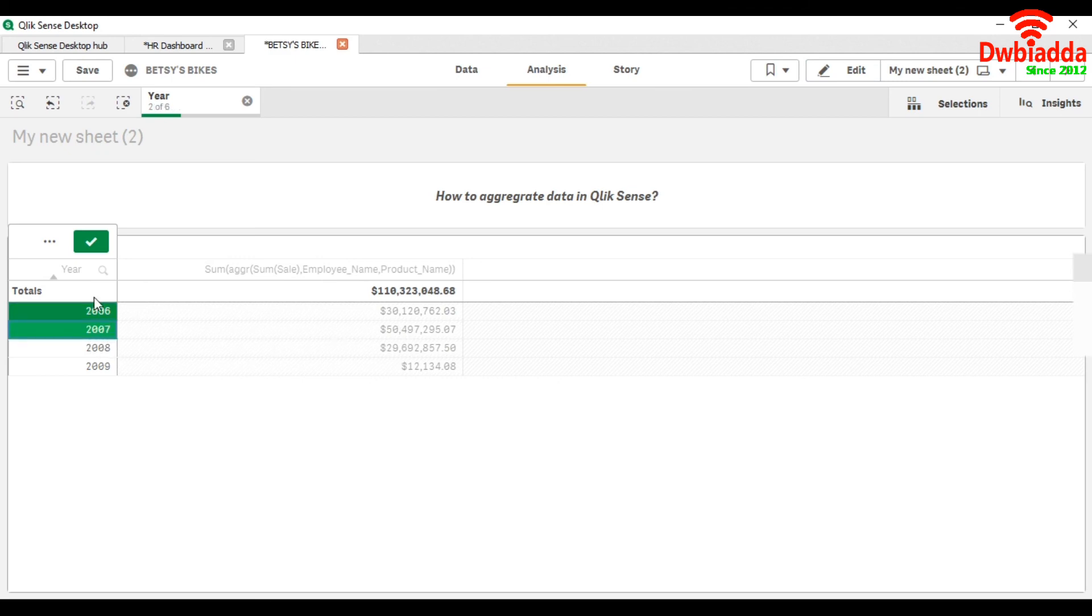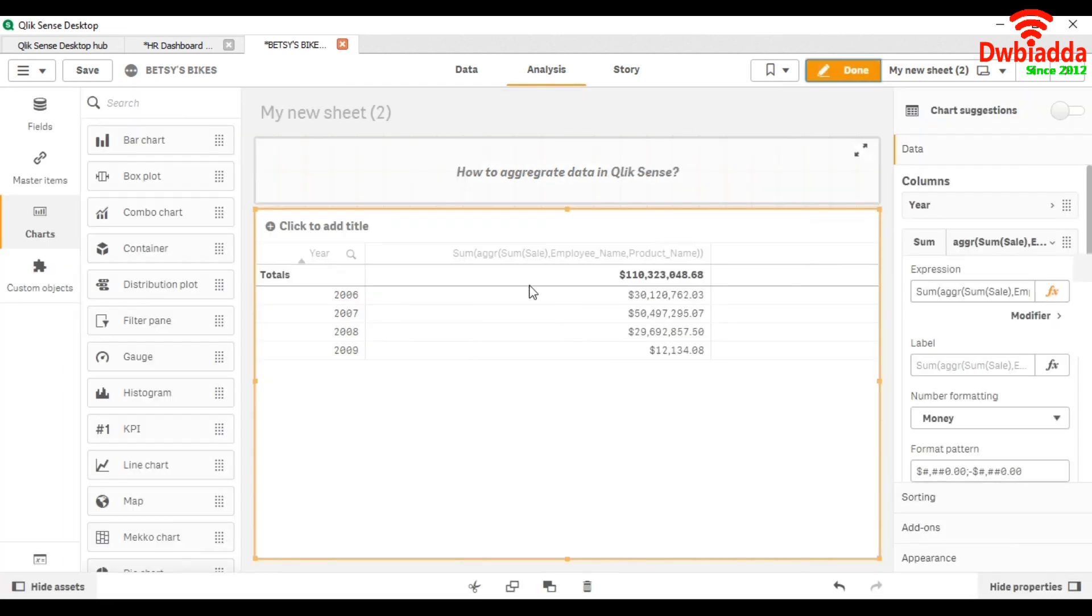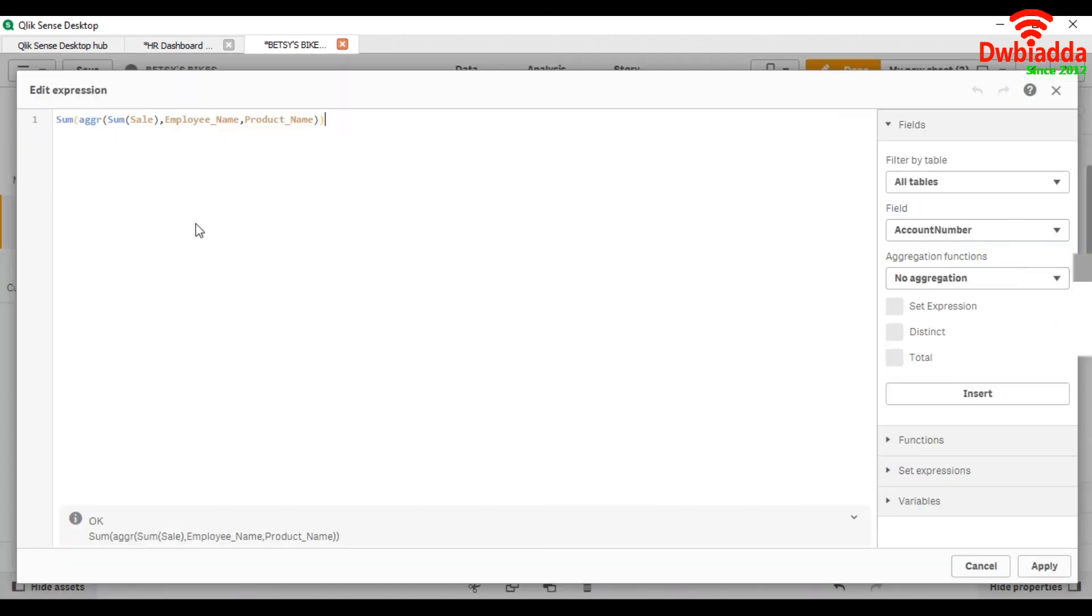This is how we can use aggregation in our future Qlik Sense projects.